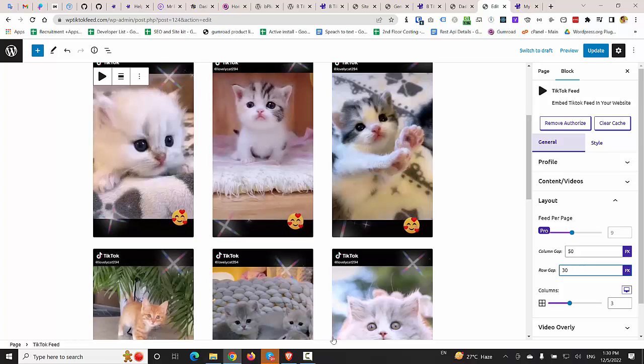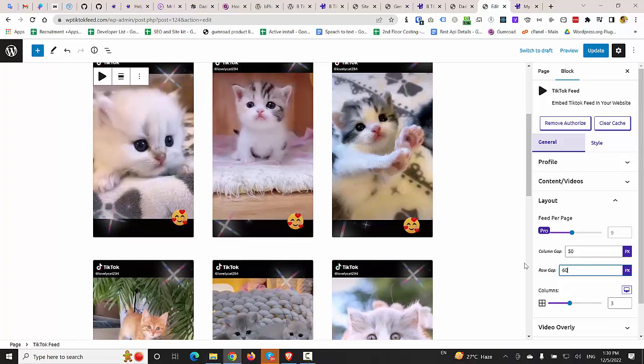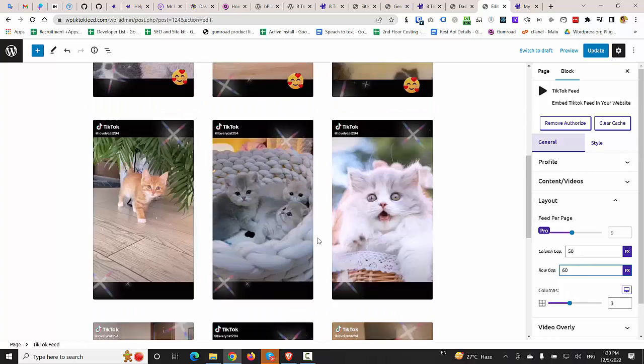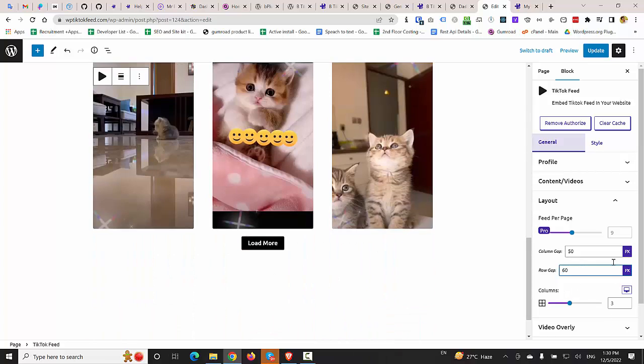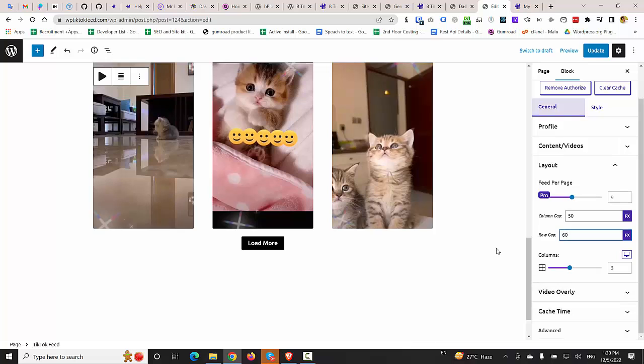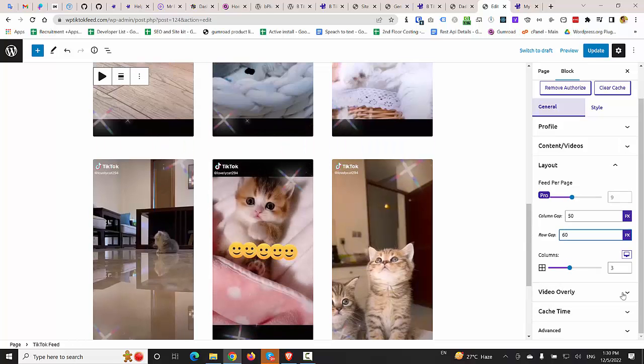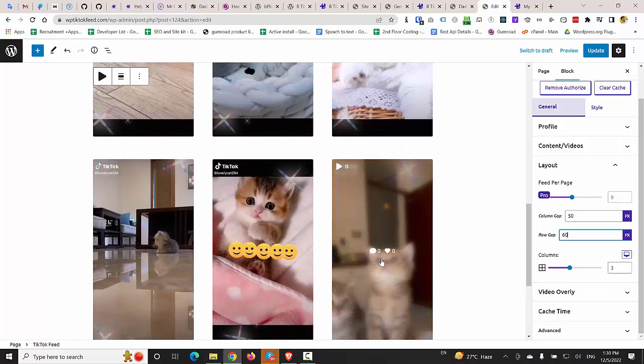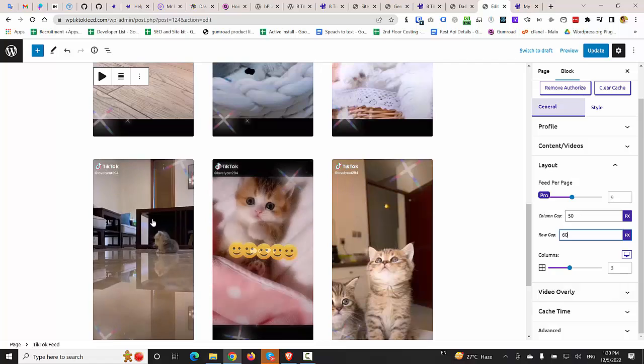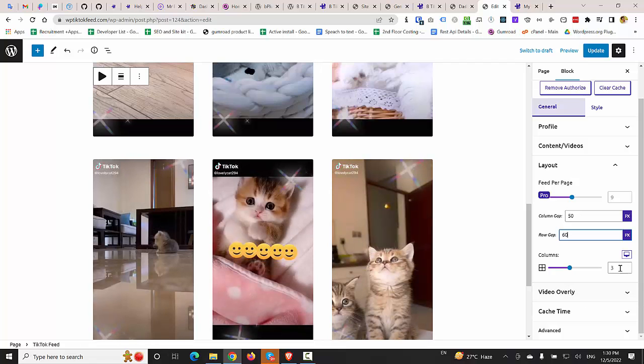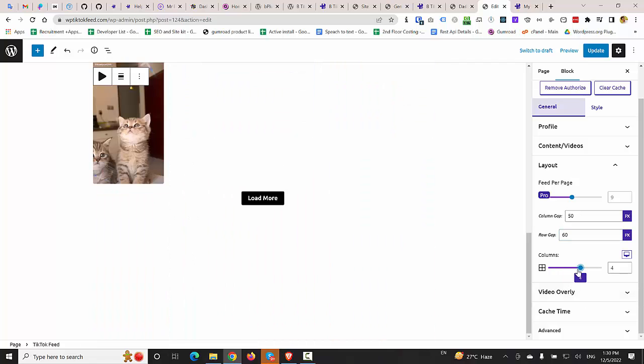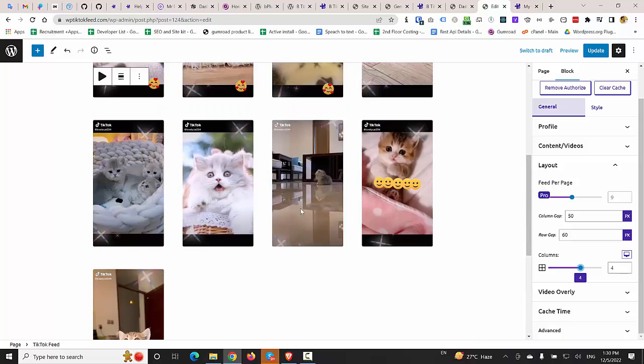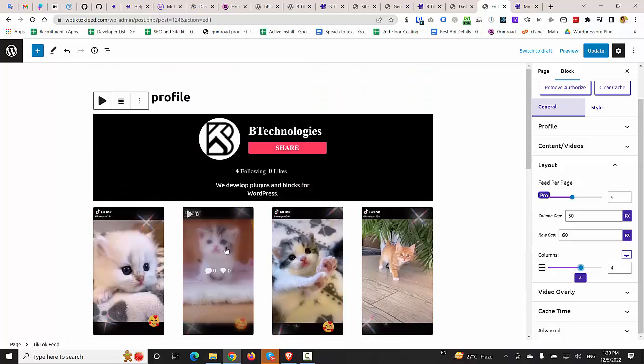Also, you can increase the row gap to 60 pixels. If you would like to set the number of columns, I would like to have four columns. So I'm going to increase the columns number to four. This is now looking pretty.